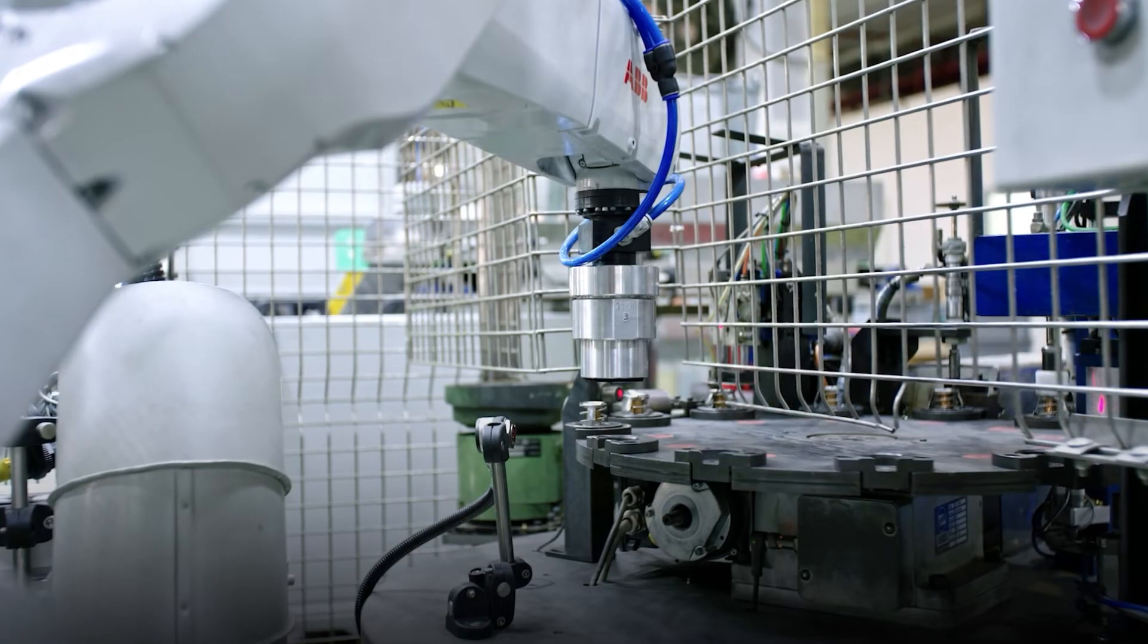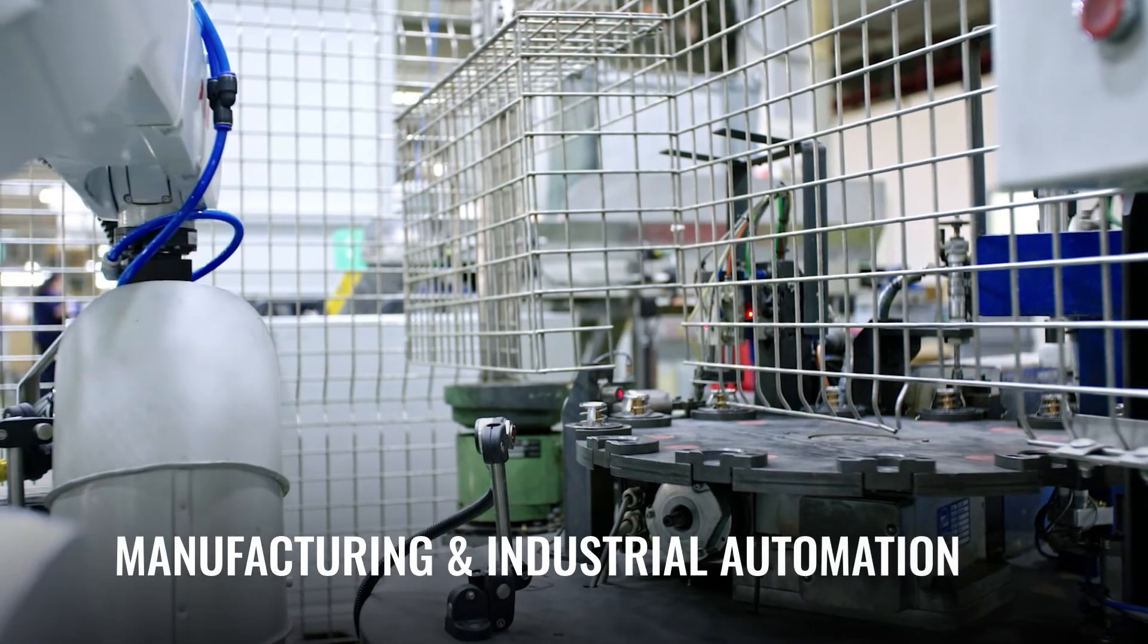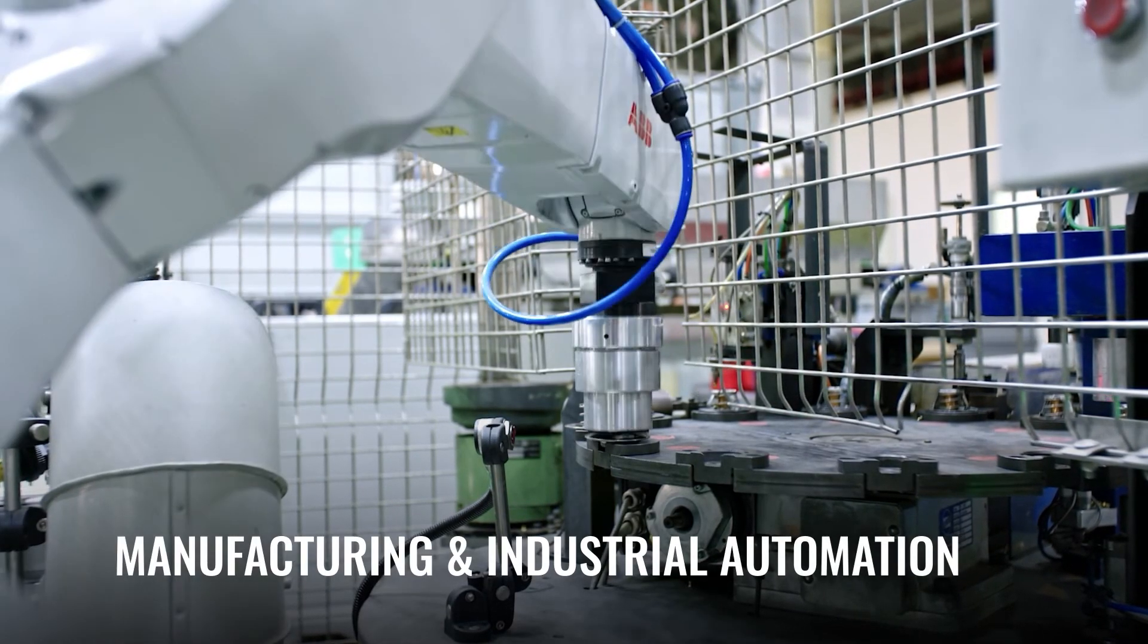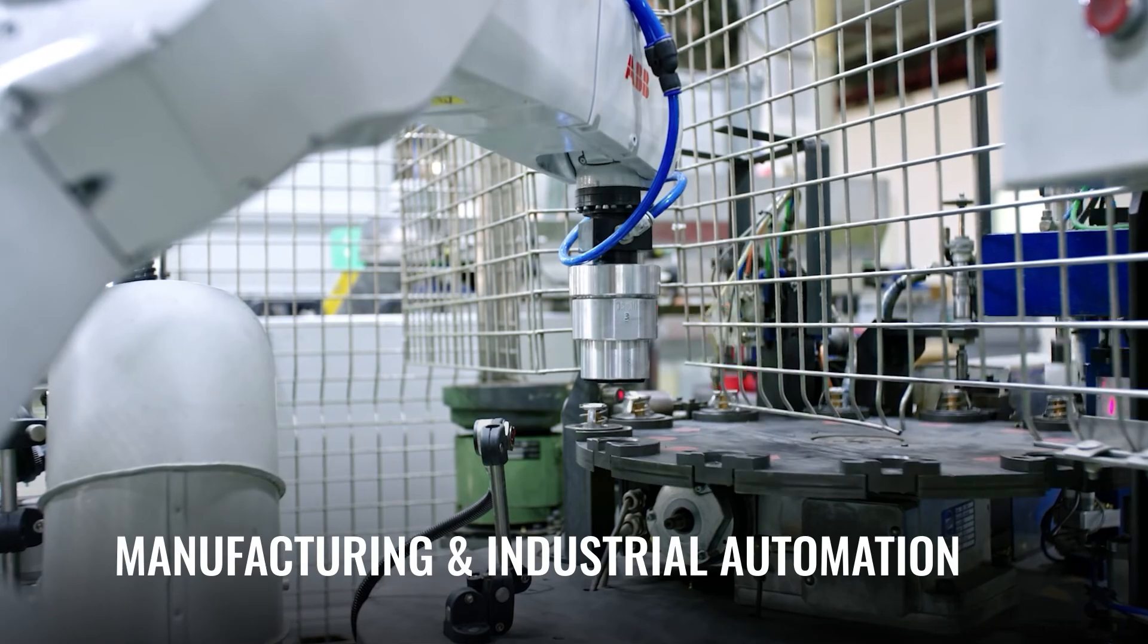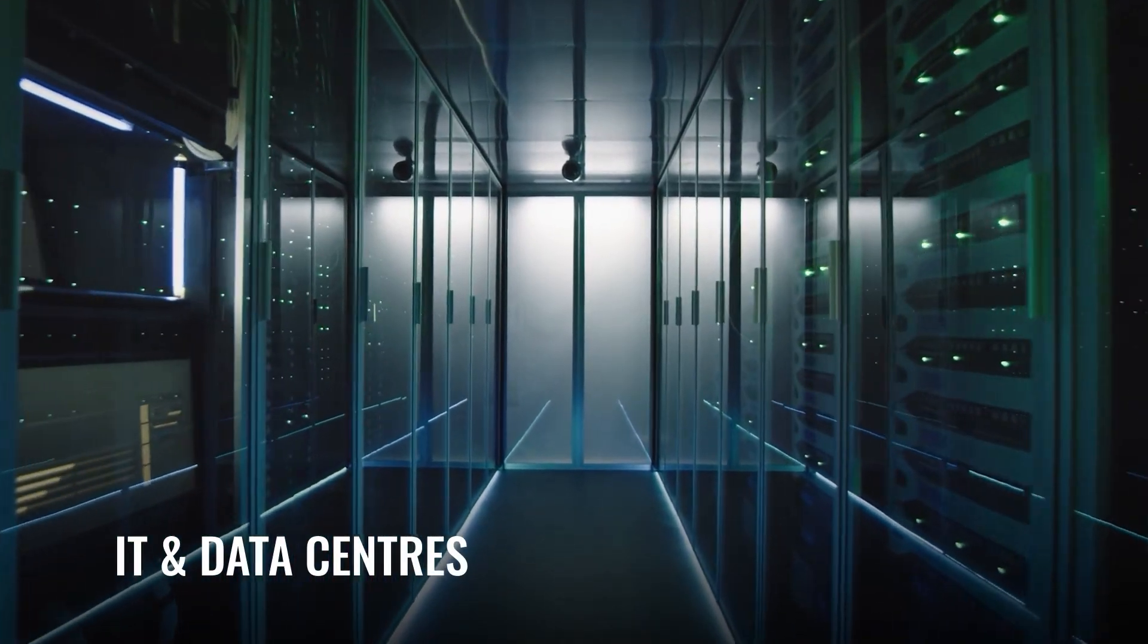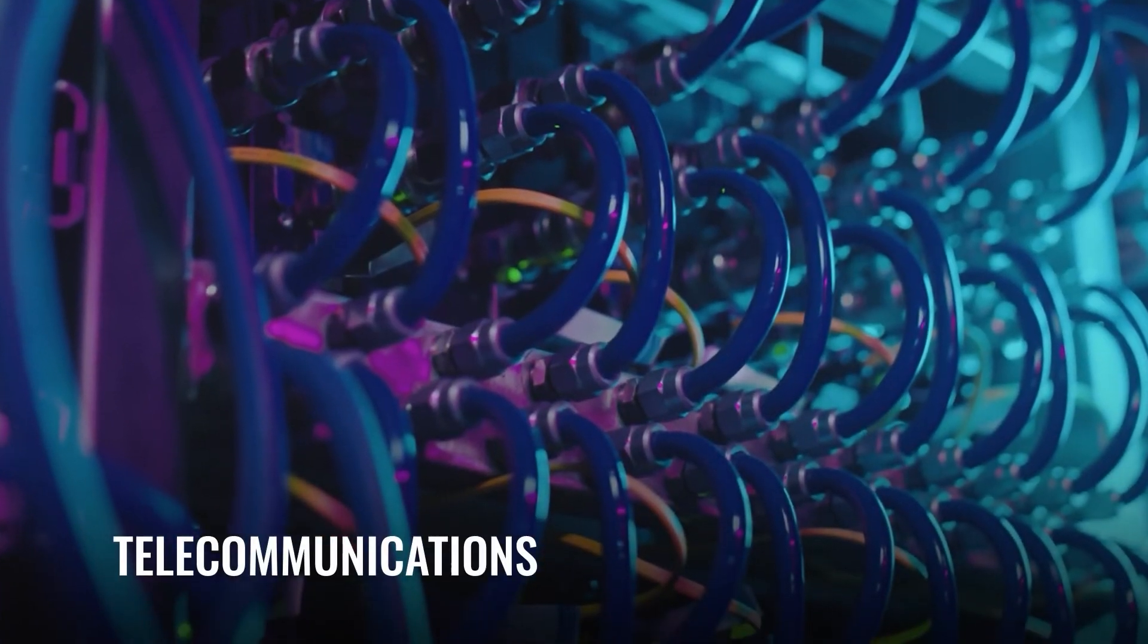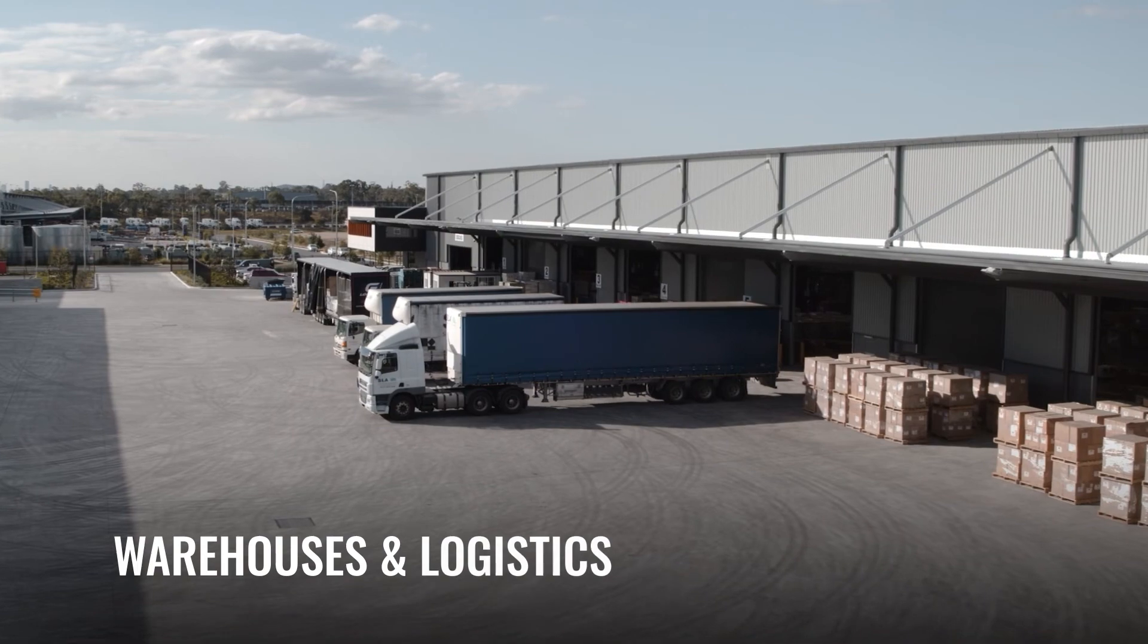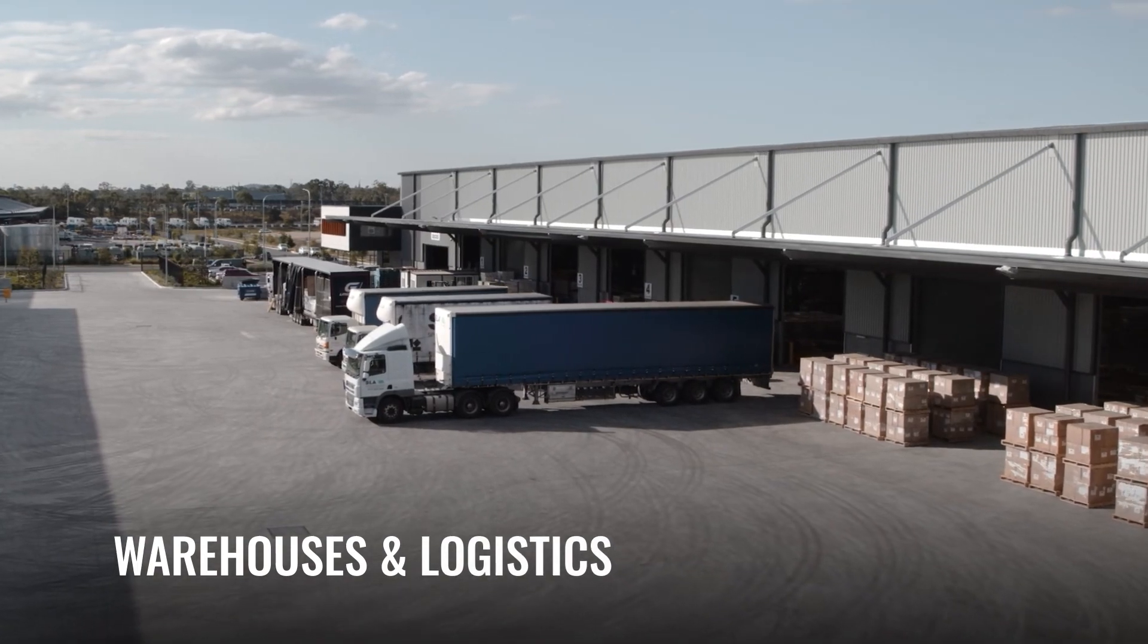Designed for manufacturing and industrial automation, IT and data centers, telecommunications, warehouses, and logistics.